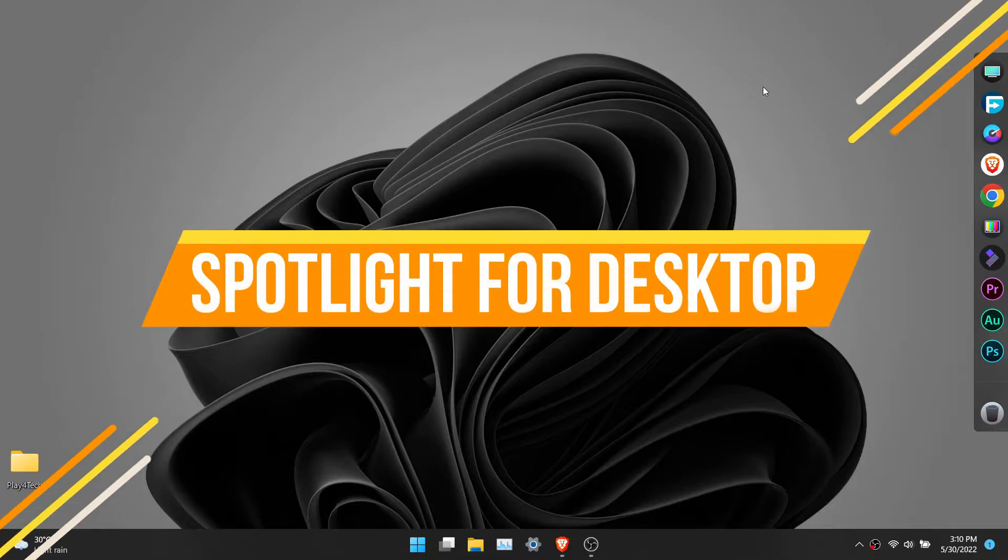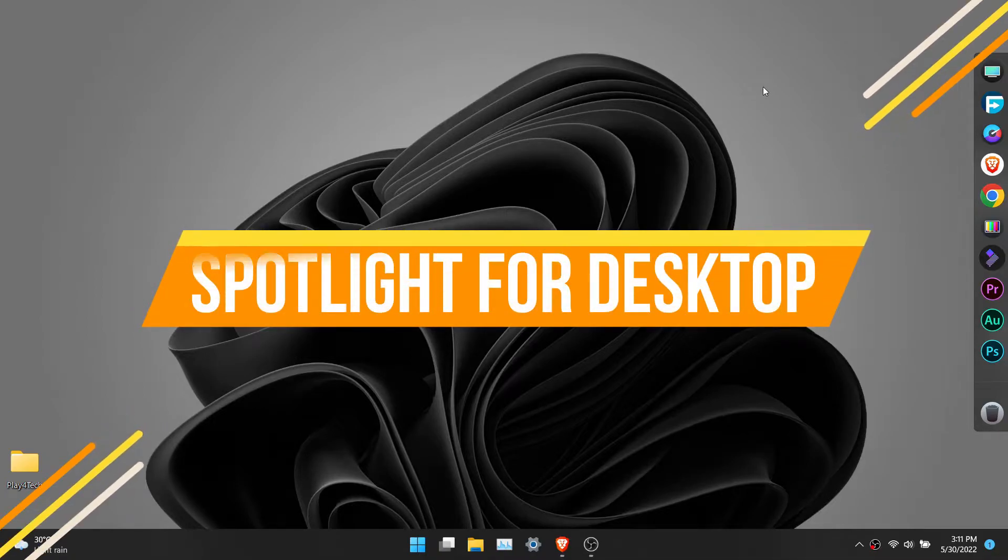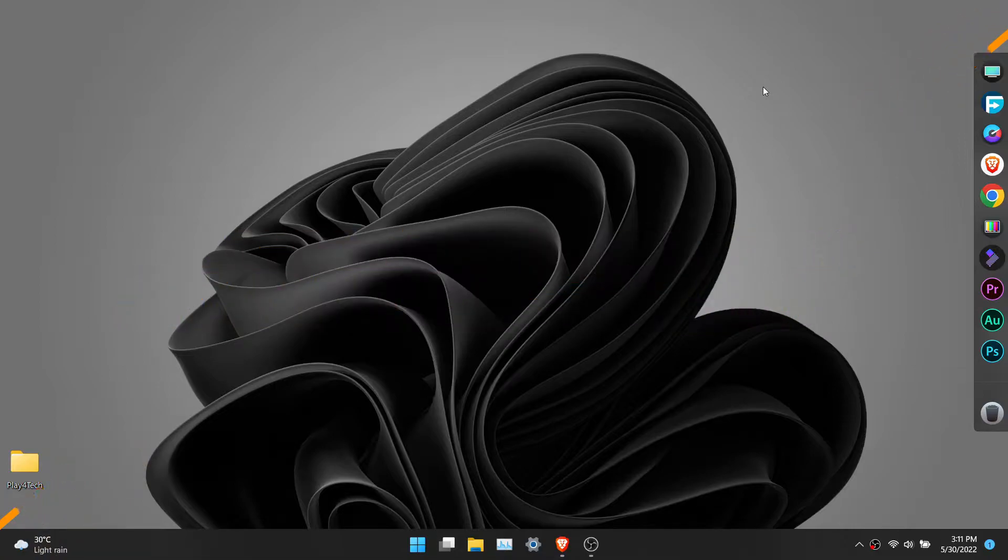Windows Spotlight is a great tool. It is available for lock screen and you get a new lock screen wallpaper every day. Now this feature is available in Windows 11.